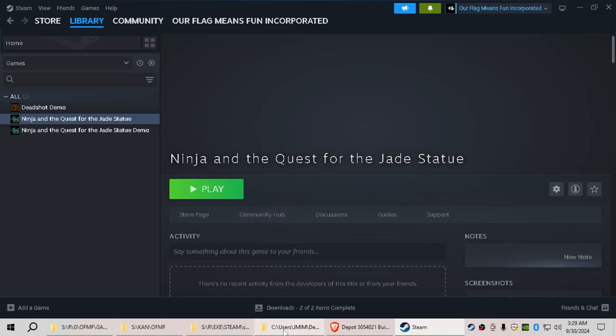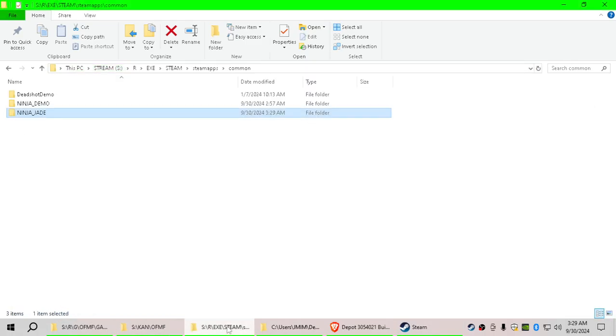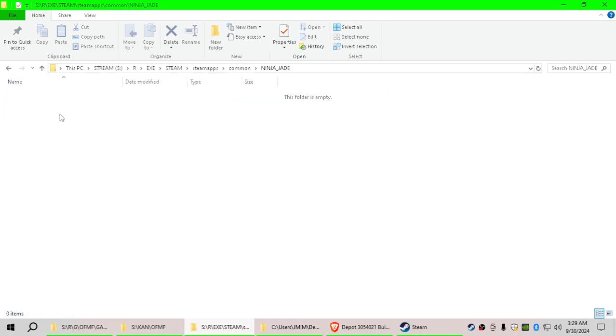Let's go look at that. So let's go find our Steam. This is our Steam apps, and here's that Ninja Jade folder. And if we go into Ninja Jade, there is indeed nothing in here.